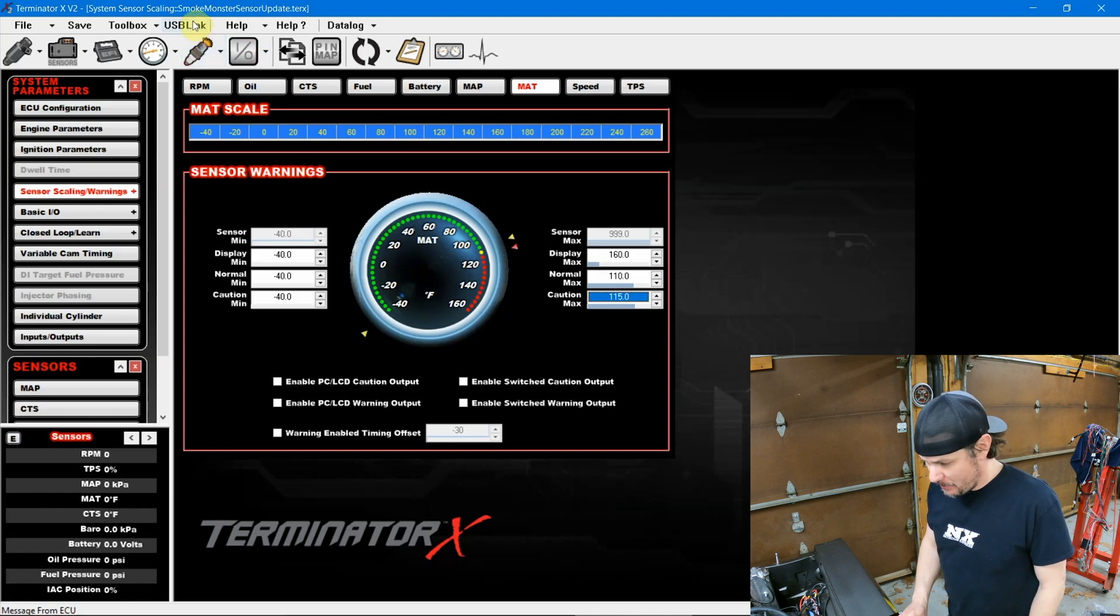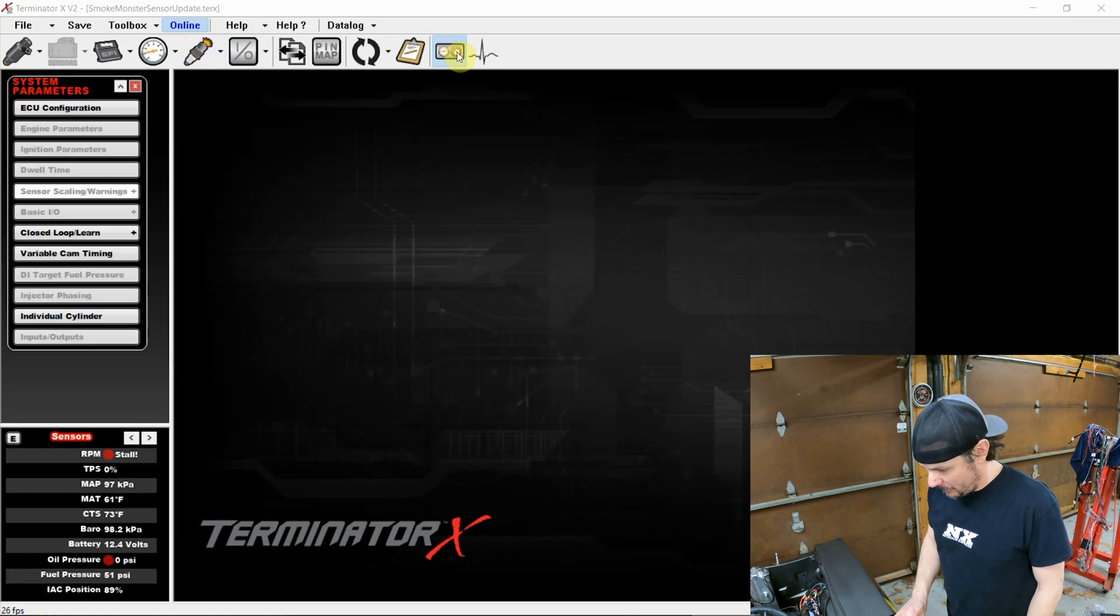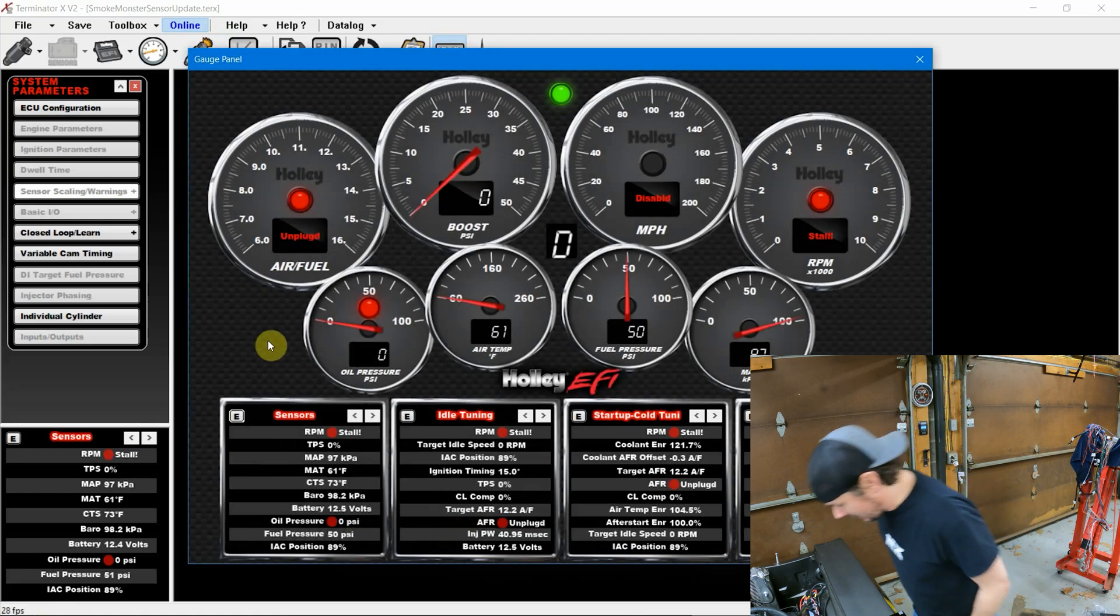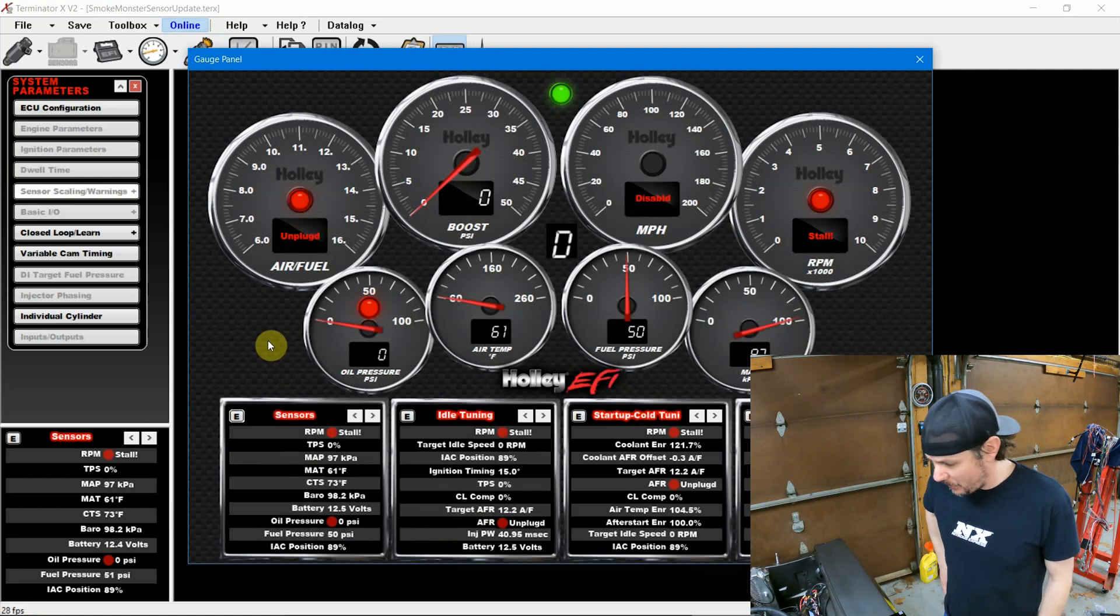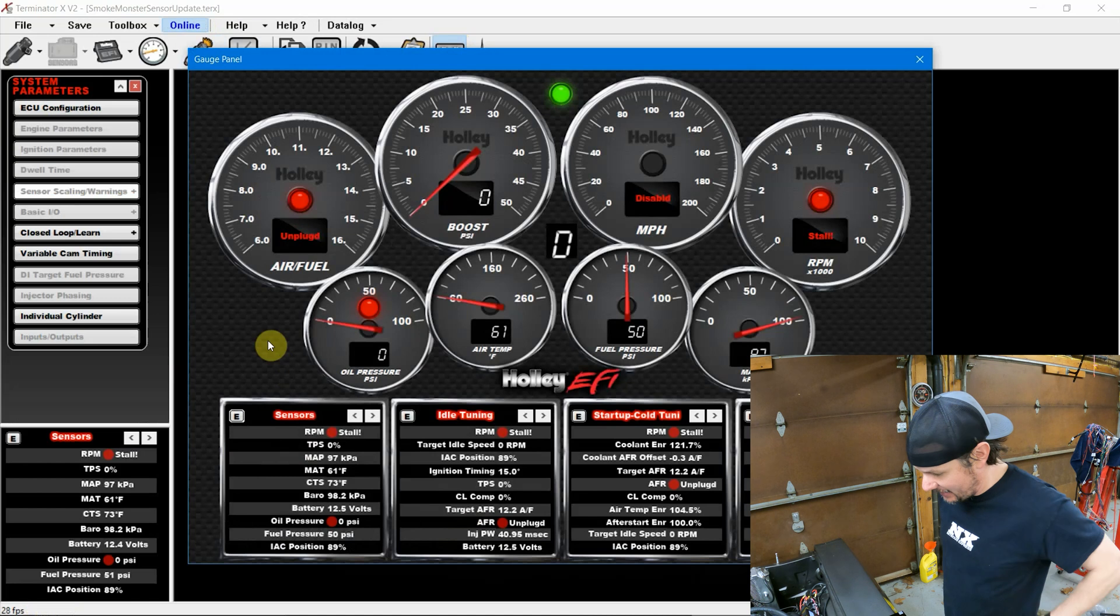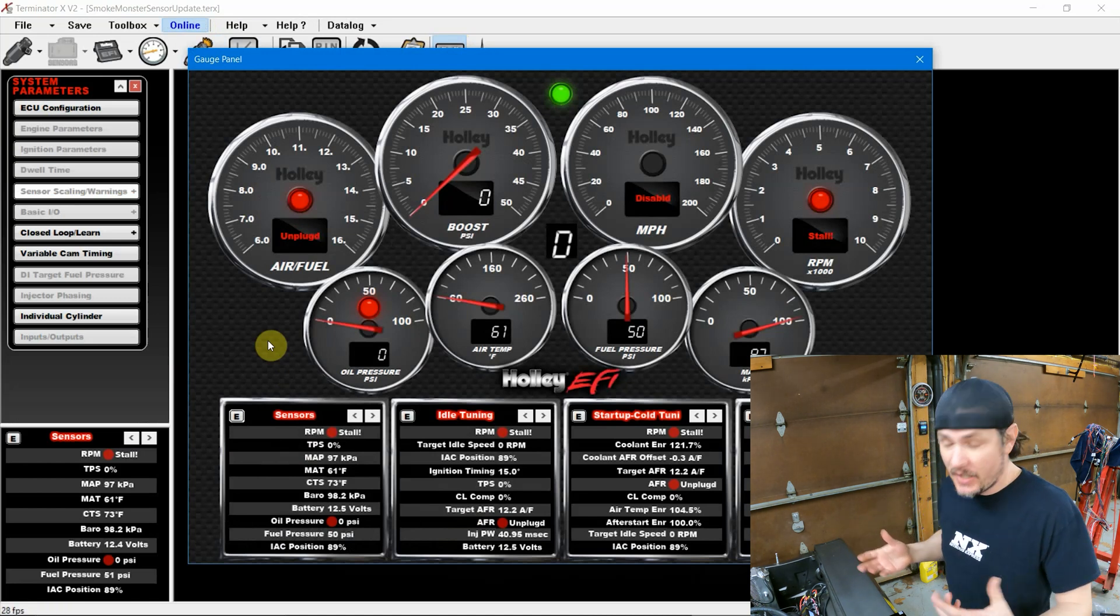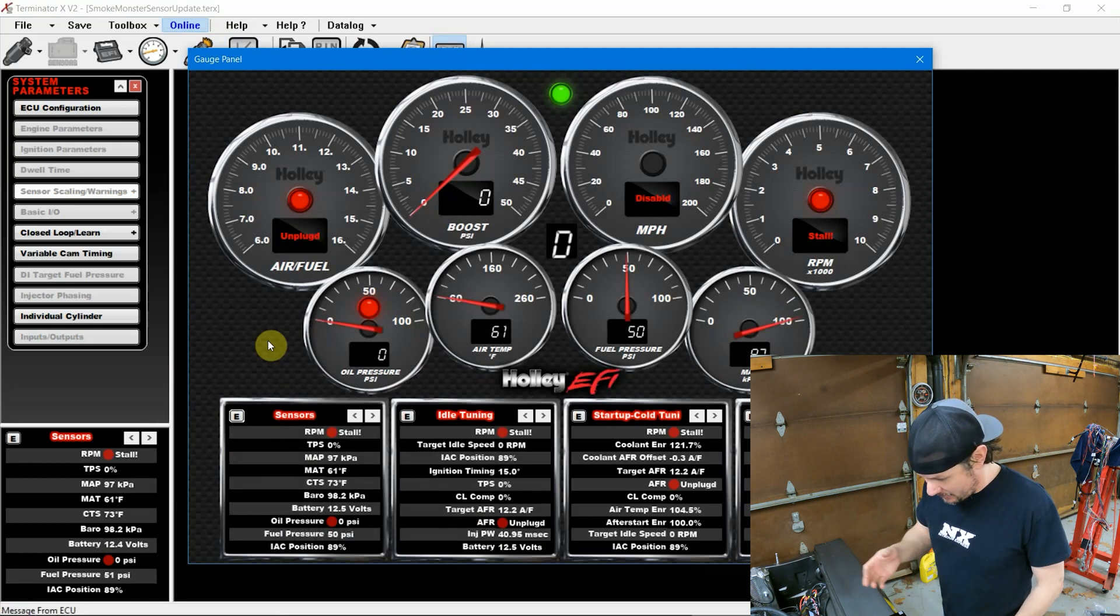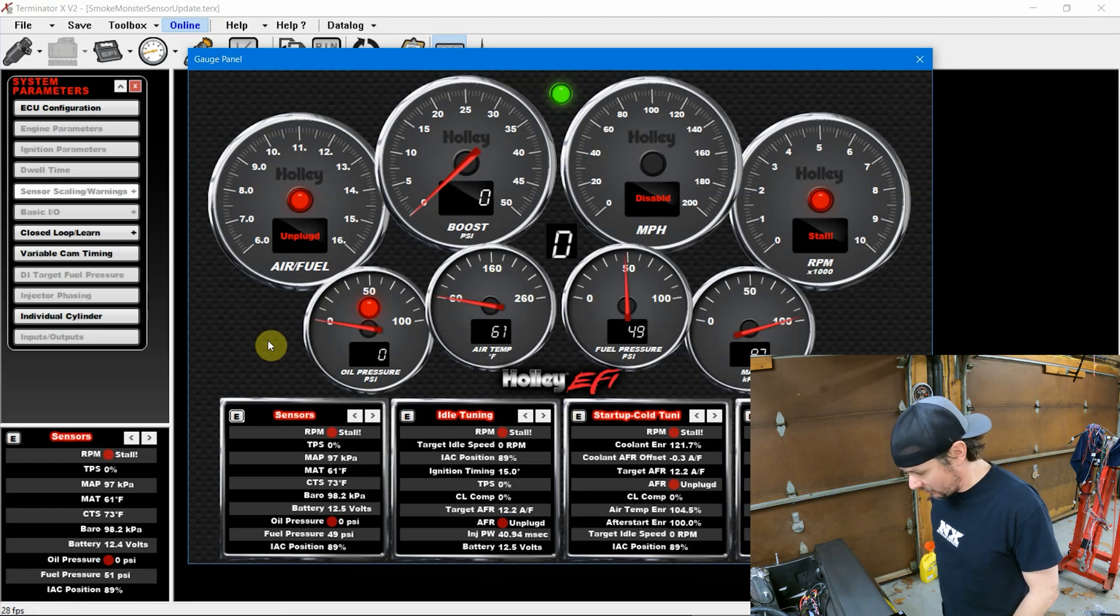We'll pull up our gauges here. So fuel pressure is sitting at 50 psi. That's pretty much spot on. I'm showing 52 psi. Air temp is 61 degrees. I'm showing 58 degrees in here. So it might be a little bit warmer over there. Manifold air pressure is good. And of course, we don't have oil pressure right now because the car is not running.